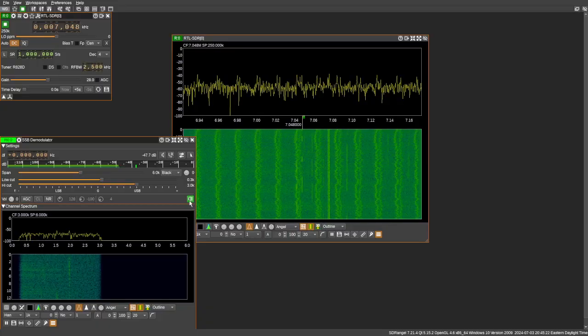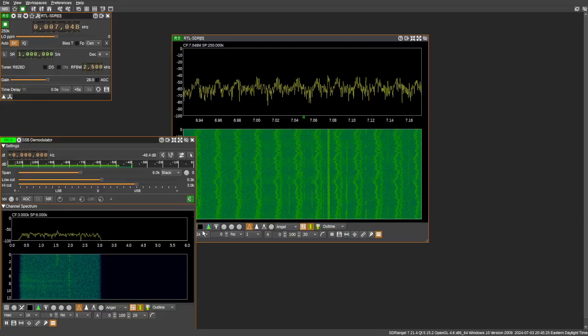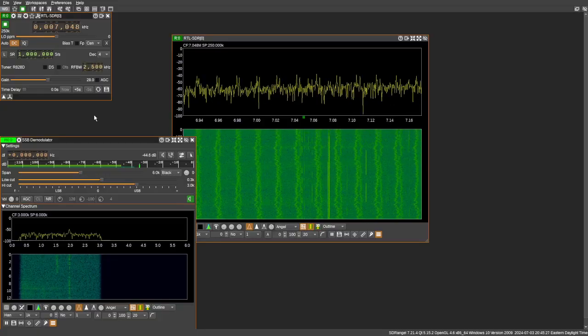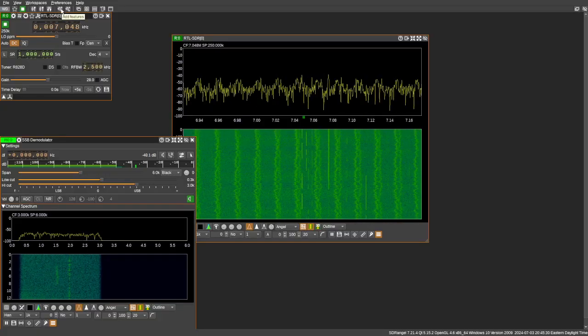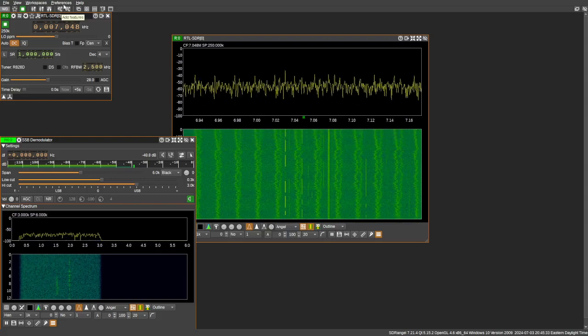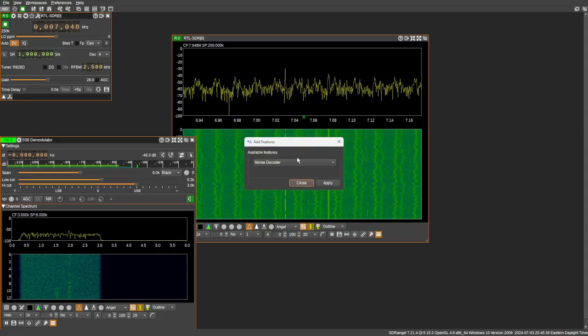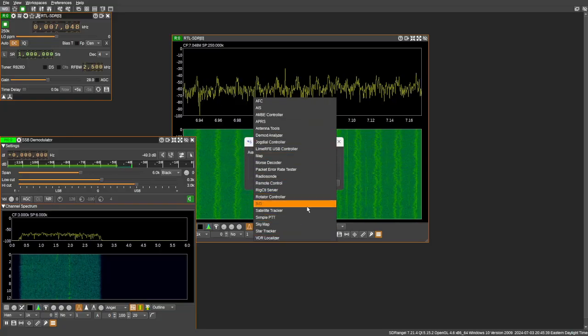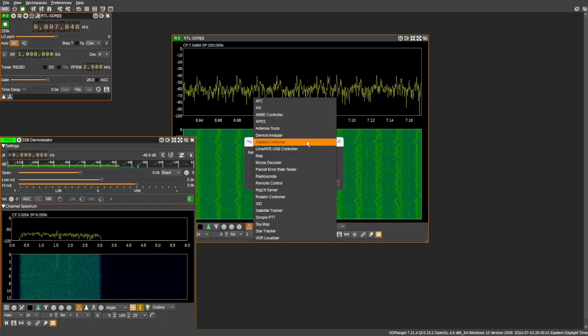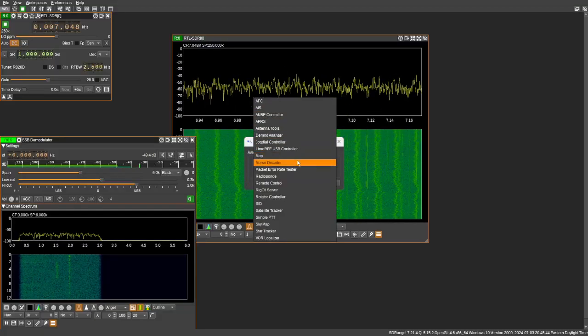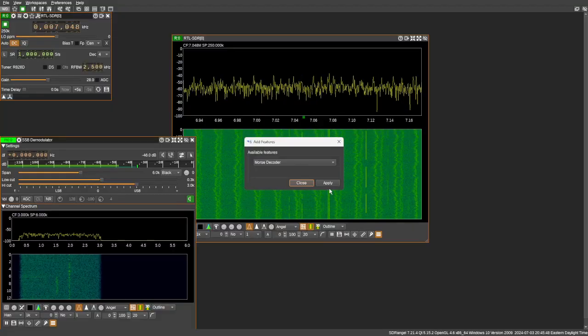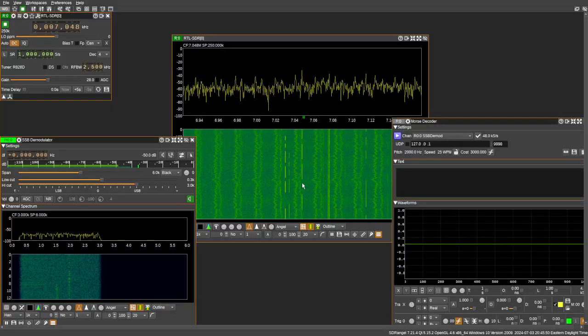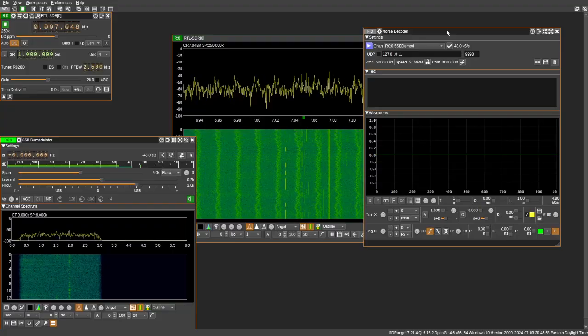We're going to come back to this in a moment. What we're going to get into next is where to find the Morse code decoder. You go up here to the top to add features. It's the little wrench icon, usually underneath the word preferences. Go ahead and click that. And here's all these different features. Here we have a Morse code decoder or Morse decoder. We hit apply, and now we have a new feature.